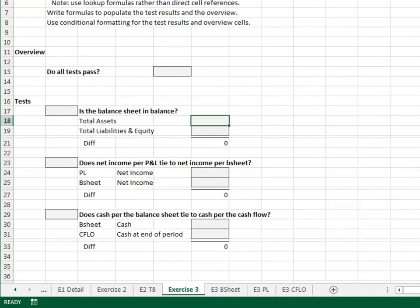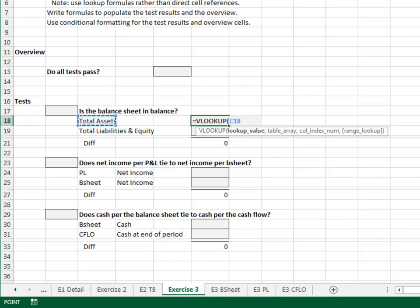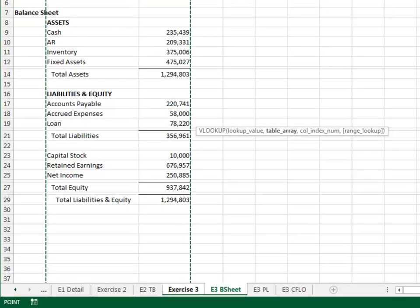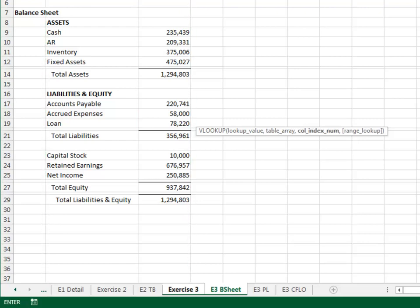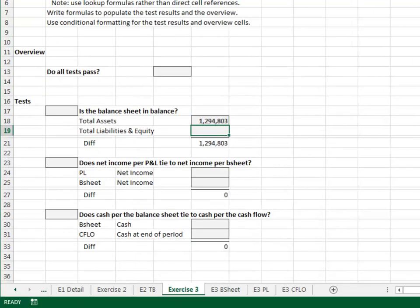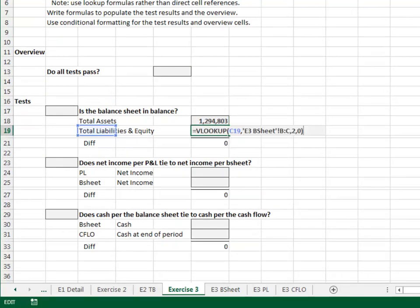Is the balance sheet in balance? Let's go VLOOKUP the label here. In the balance sheet, columns B through C, return the value from the second column and zero for exact match. We can fill this formula down to pull back the total liabilities and equity. The test passes if the diff is equal to zero.